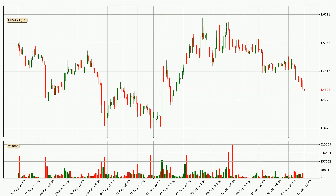Taking a look at the hourly time frame for EOS, it can be seen that the price went down with around 3.9% in the last 24 hours, with a current price of 1.43. The move wasn't very strong as the volume wasn't very high.